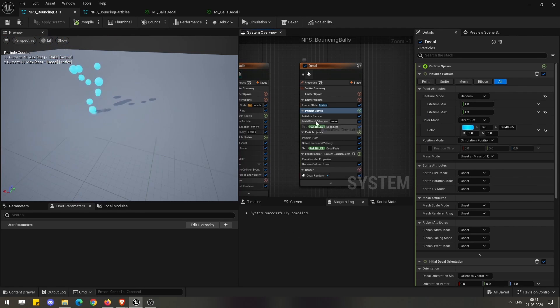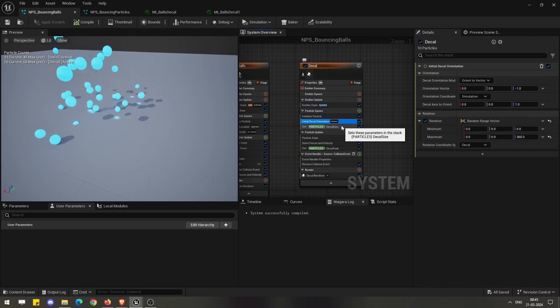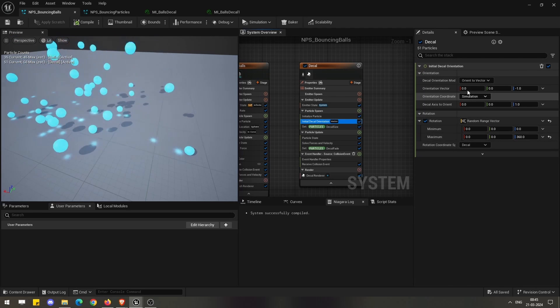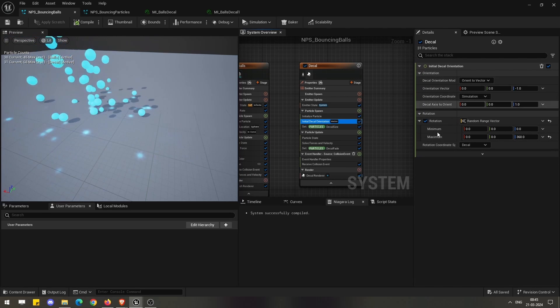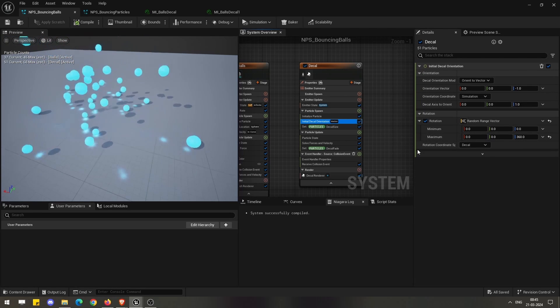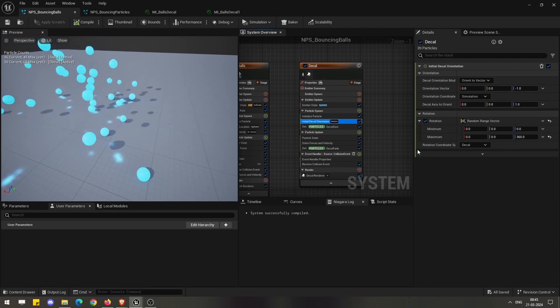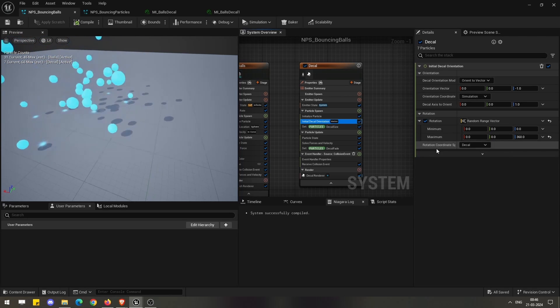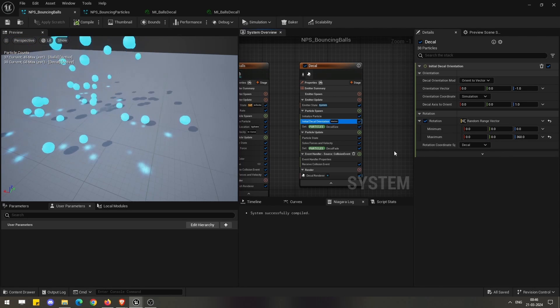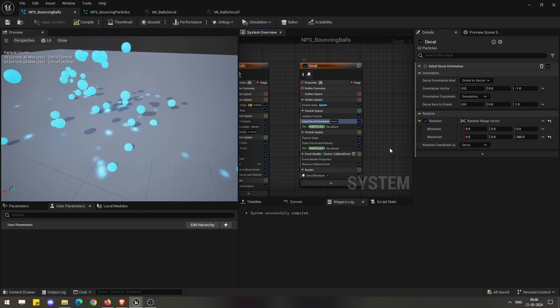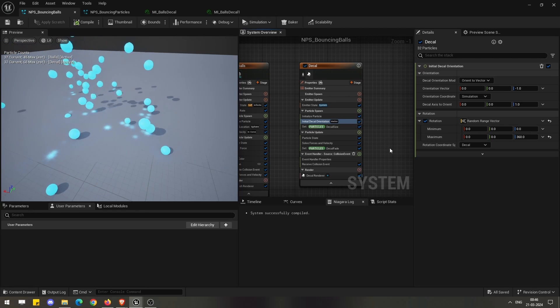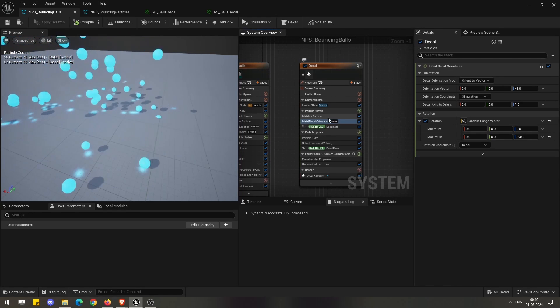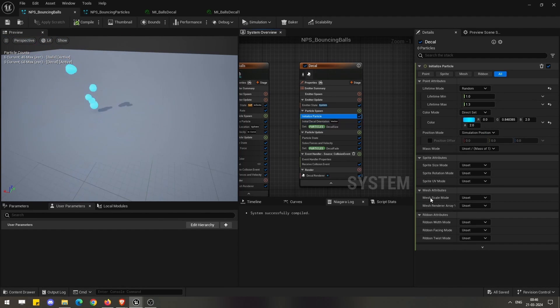In the particle spawn you can search for decal orientation, which will give us the decal orientation module where you can actually orient your decals or fix the direction of your decals based on how you want.